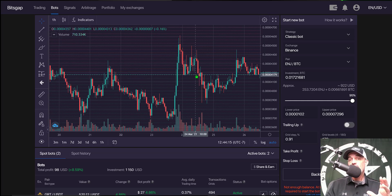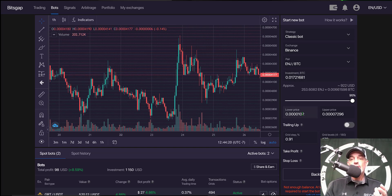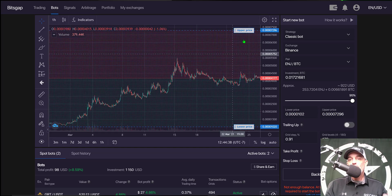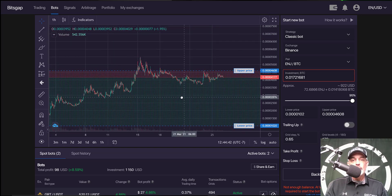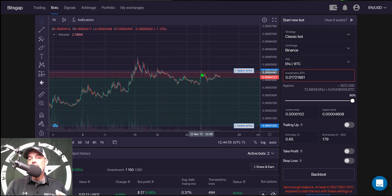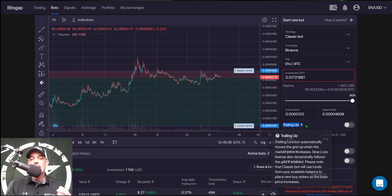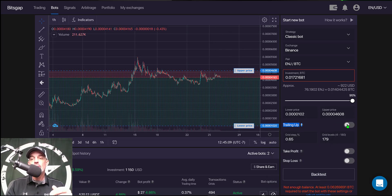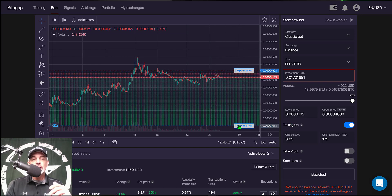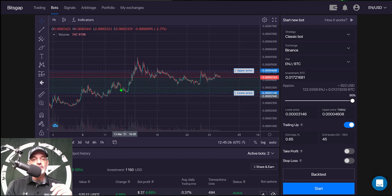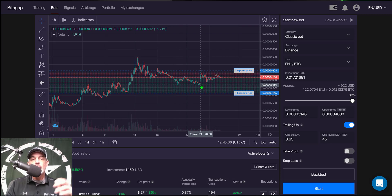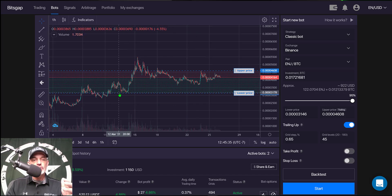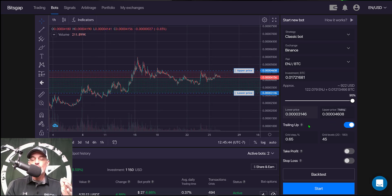That recent run-up could be a risk, as it certainly can pull back quite a distance. Let's get to the actual configuration of the lower and upper price limits. For the upper price limit, I like to bring that down into prior resistance. Bitsgap offers a trailing up feature, which allows the grid to move up with the price if it breaches the upper limit, so I'll enable that. For the lower price level, I bring it into prior support — in this case, a level that was also prior resistance — giving the bot plenty of room to maneuver.